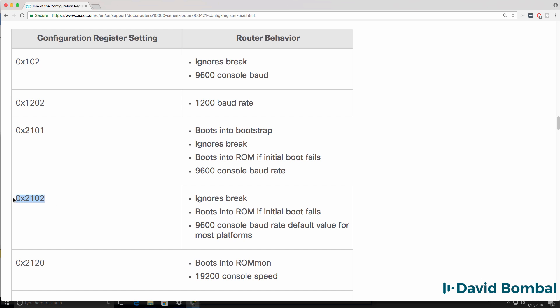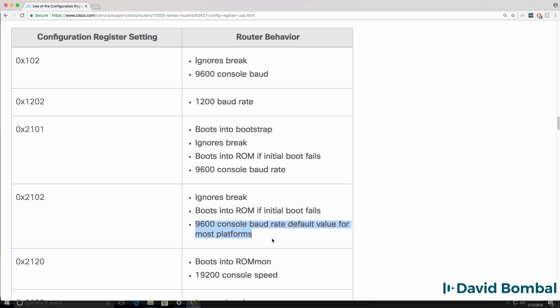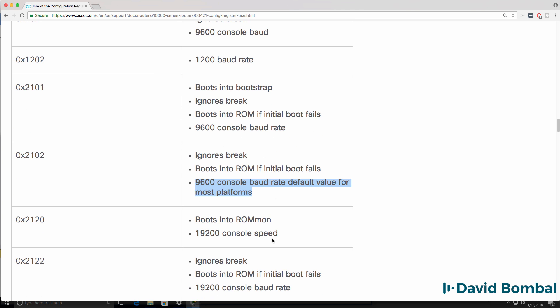Here are a list of configuration register settings and the router behavior. This is the one that I want to use. It ignores break, boots into ROM if initial boot fails, and sets the console speed to 9600 bits. That is essentially a default boot value on Cisco routers.